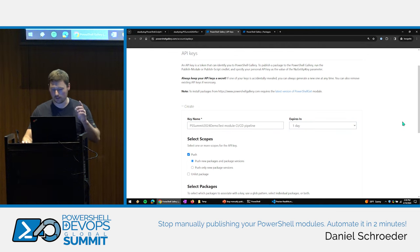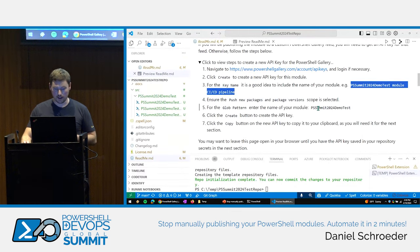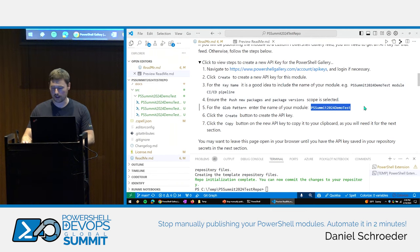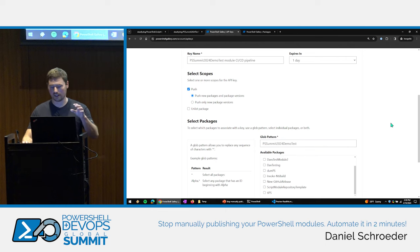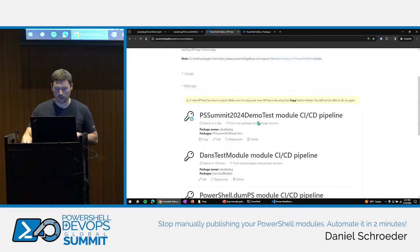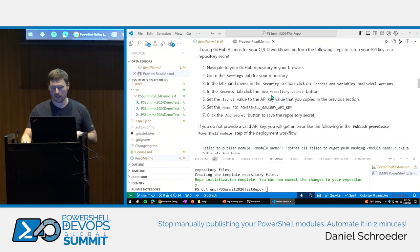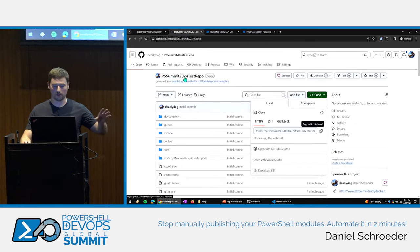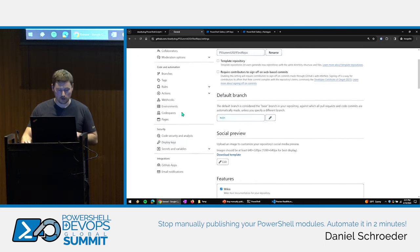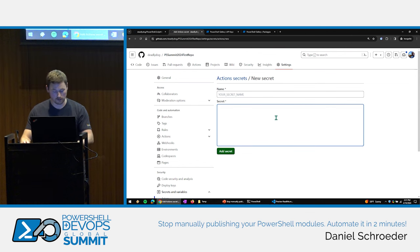For the glob pattern, it's good practice not to just put a wildcard — specify the actual module name so this key is only applicable to this one module. Now I have a new API key. Copy it to clipboard. Back in GitHub, go to our new repository settings, then Secrets and Variables > Actions, and create a new repository secret. The README tells us to name it POWERSHELL_GALLERY_API_KEY, which is what the GitHub Actions workflows expect.